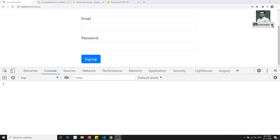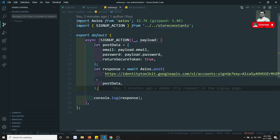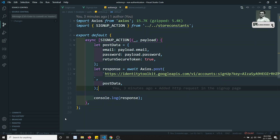Hi friends, this is Leila, welcome to my channel. In the previous video we have seen how to make the HTTP request in the actions. In this video we will try to save the data in the Vuex state management. We have created the auth state and auth module. Before continuing, if you are coming here for the first time, please support me by subscribing to my channel so I will keep posting more front-end development courses.